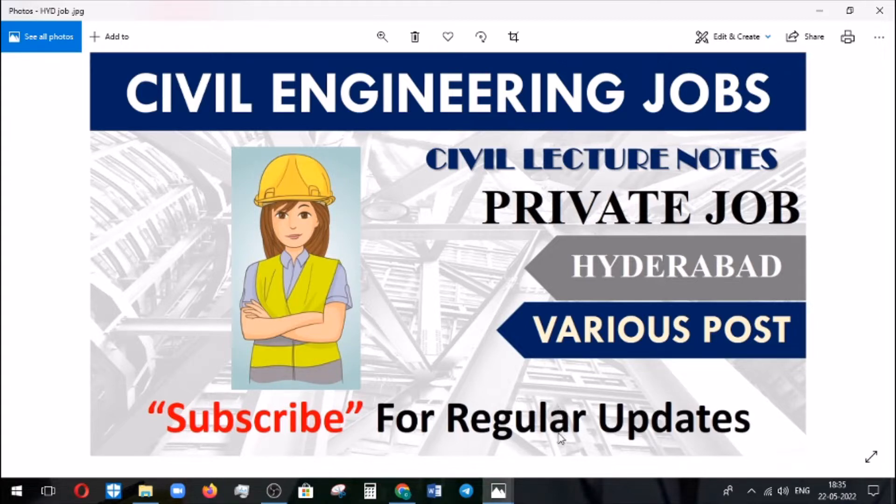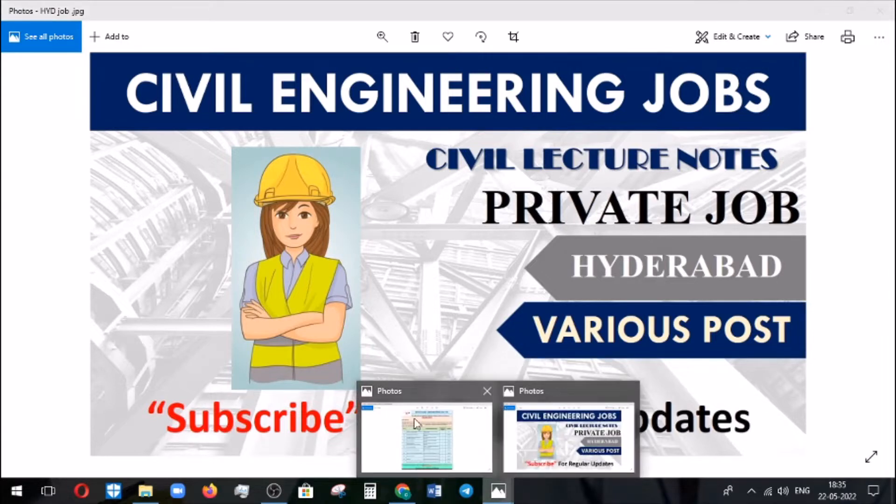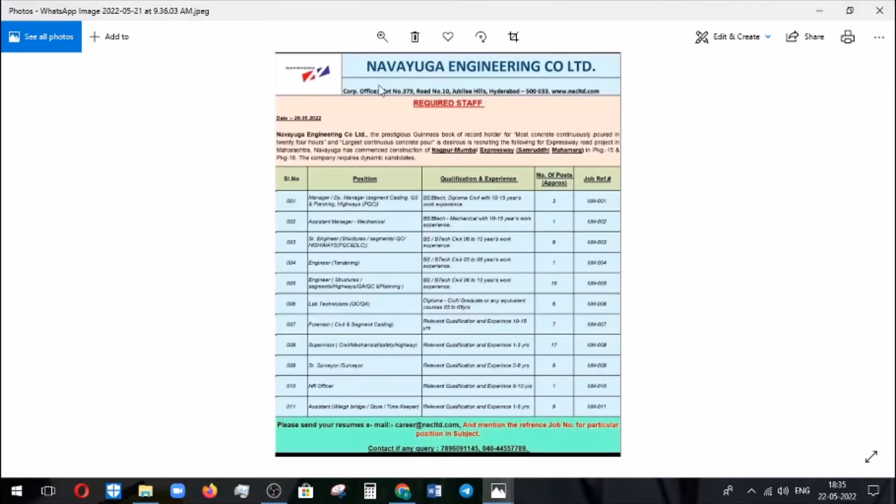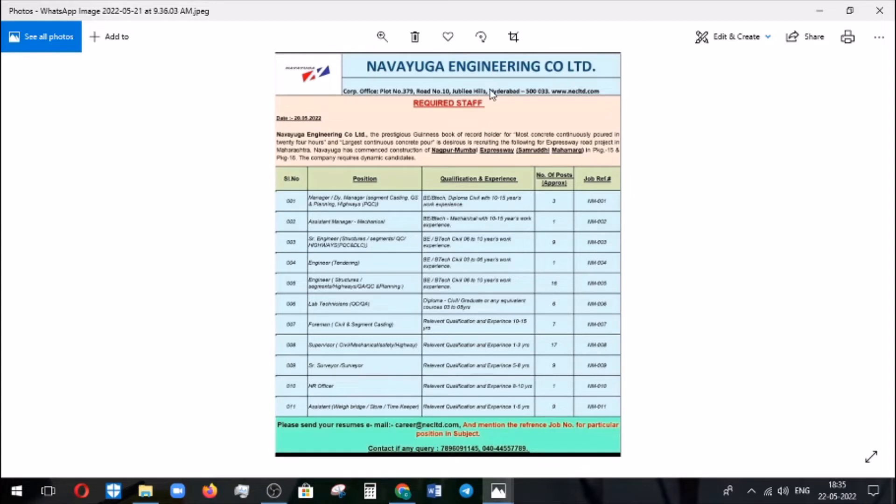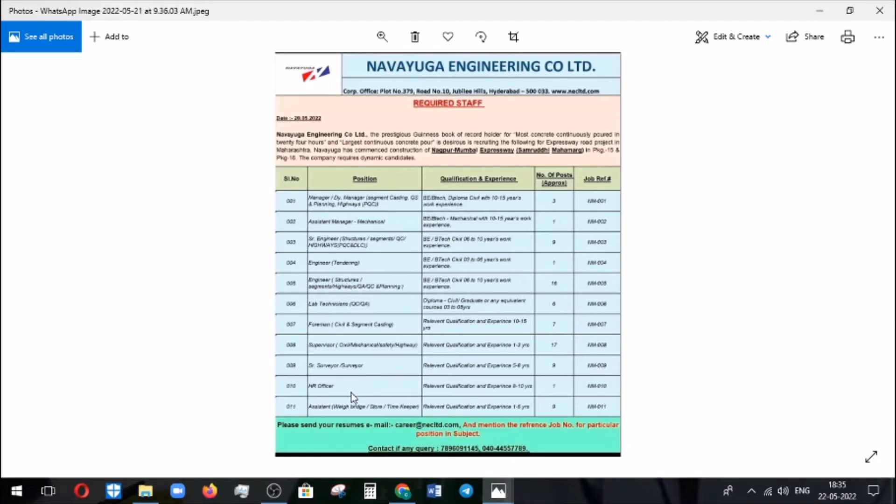So we move on to the information which came from the company. This was the post which came in the social media. The company location is in Hyderabad and they are recruiting the candidates in the current position. You can see here the positions being listed out in this column.